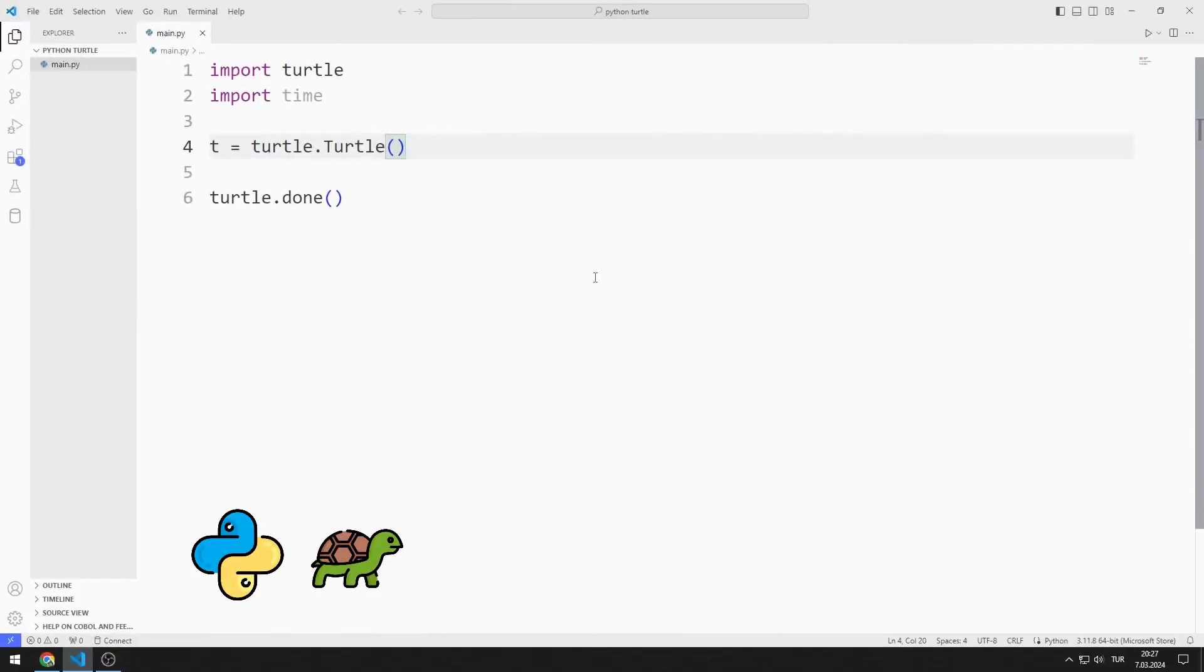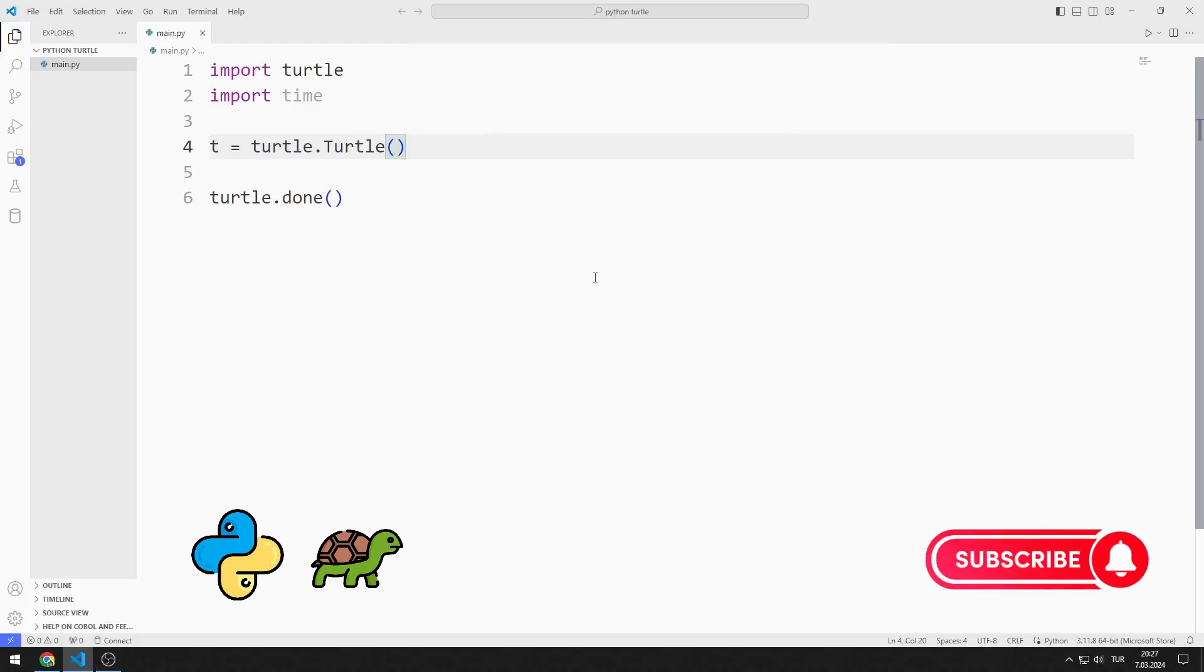In this Python Turtle Graphics tutorial, we will learn how to use the home function. To support us, you can subscribe to the YouTube channel and like the video.